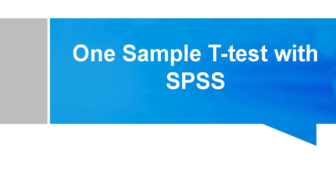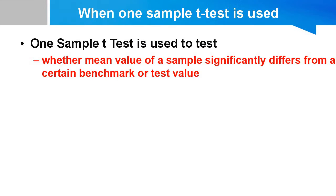Hi, let's learn how to conduct one sample t-test with SPSS. One sample t-test is used when you want to test whether mean value of a sample significantly differs from a certain benchmark or a test value.